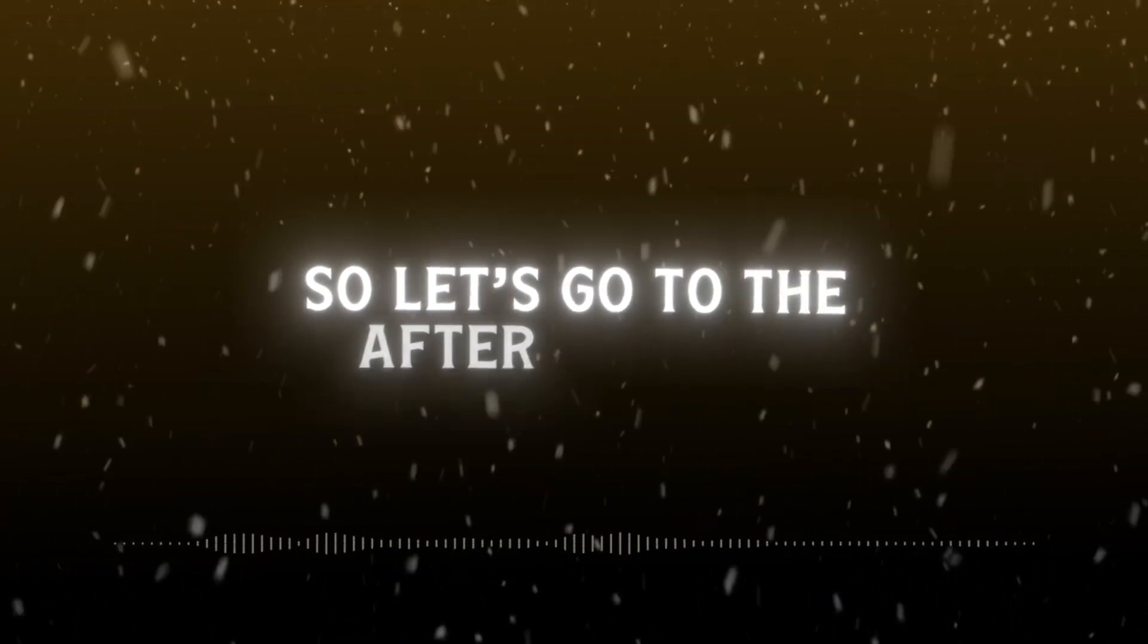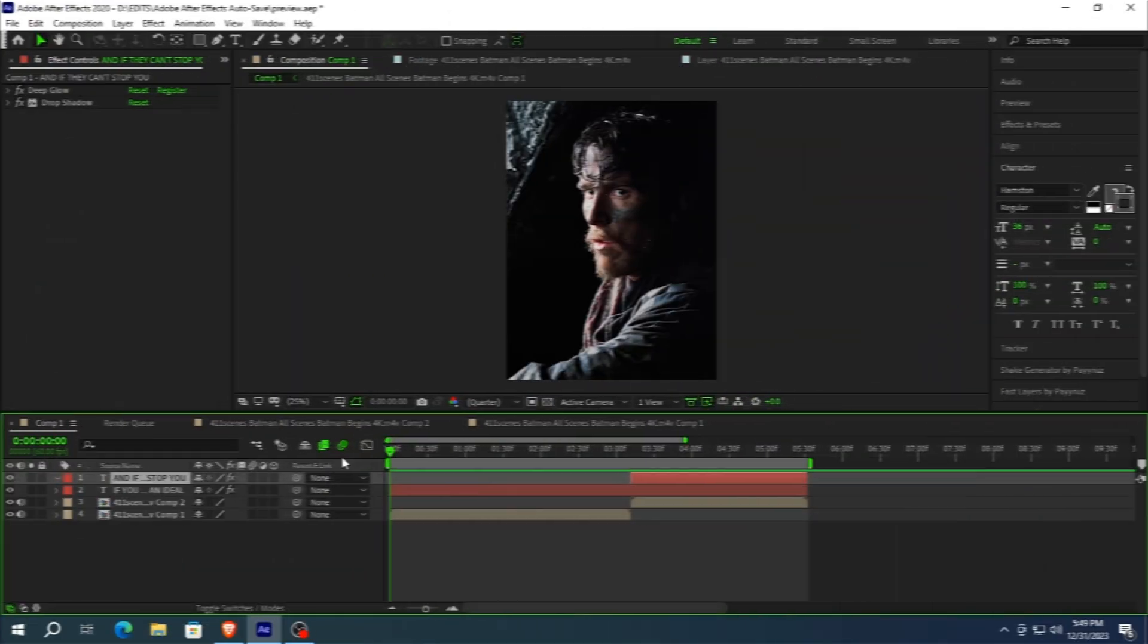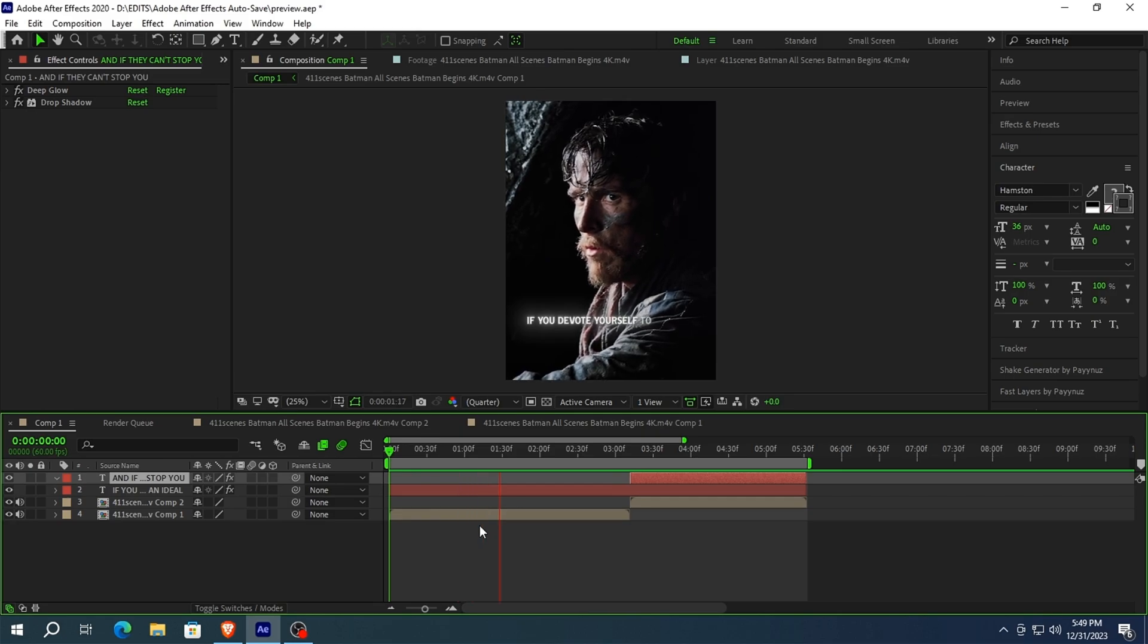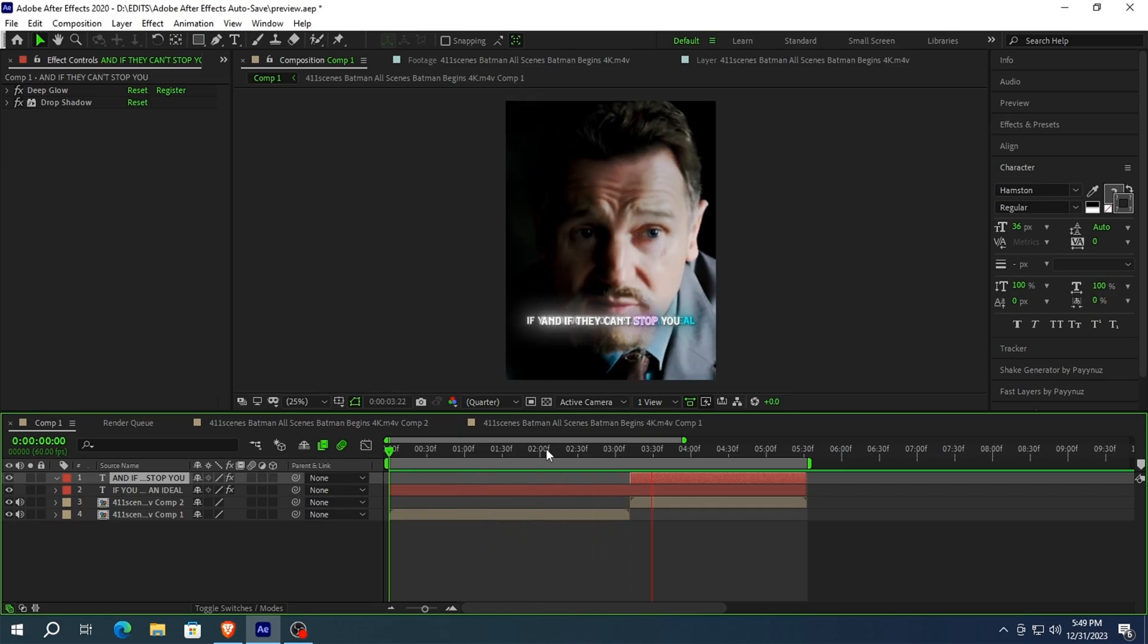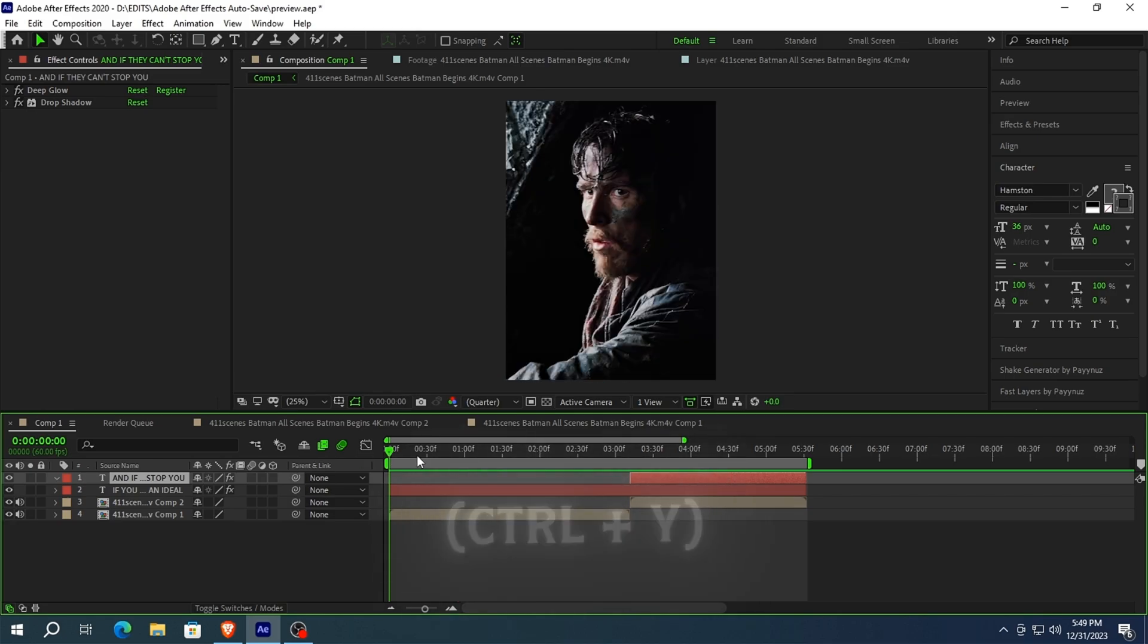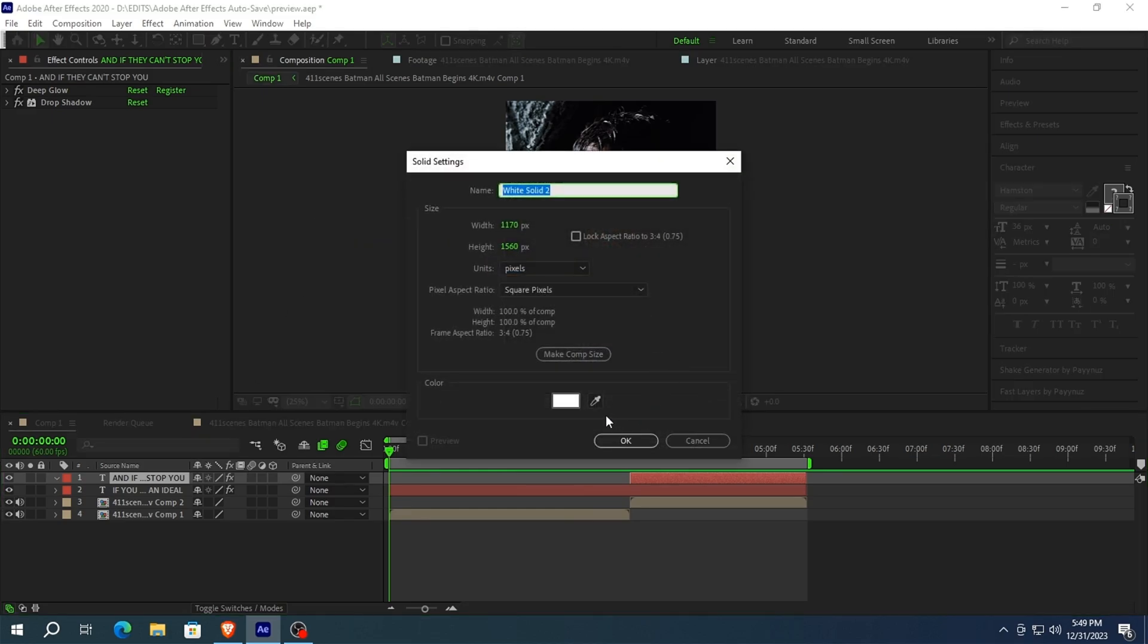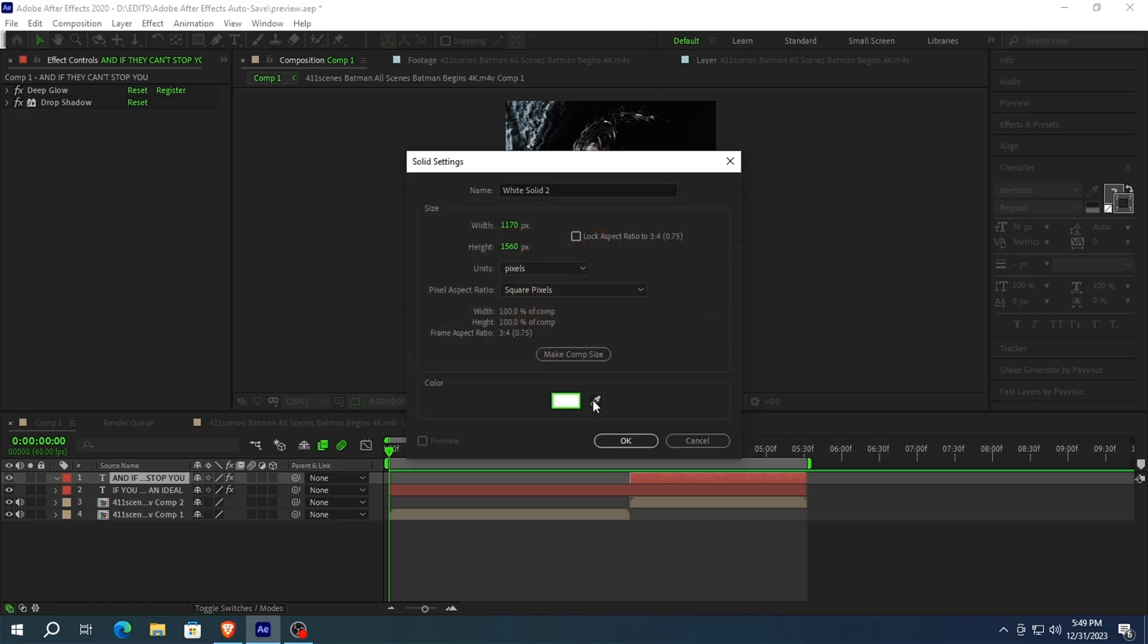So let's go to After Effects. Once you ready your text, first thing you need to do is make a solid layer. You can also press Ctrl plus Y on your keyboard as a shortcut. Now we're going to change the color of the solid layer to white and then press OK.